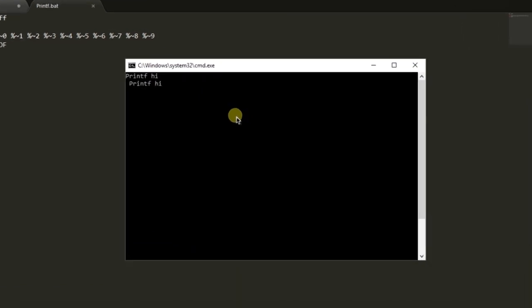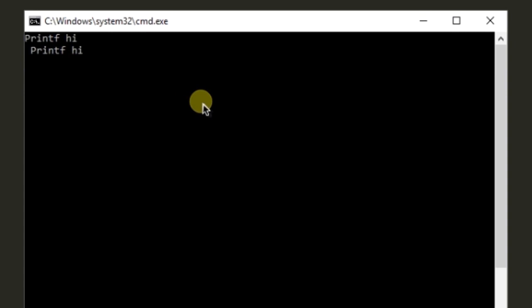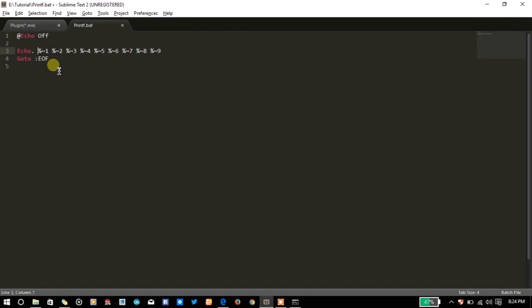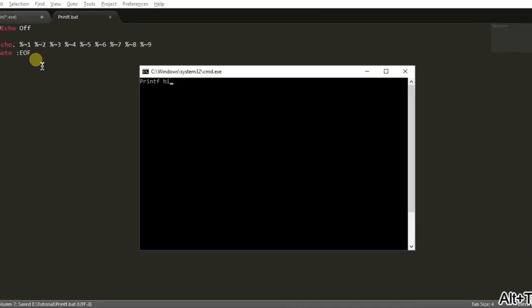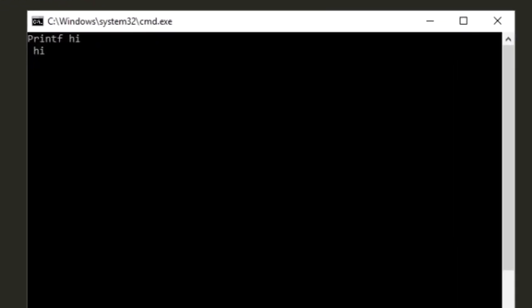If you will write high, it will print high. Here it is also writing printf, so the %0 contains the name of the file or the function itself. Let's try again and it's printing high.